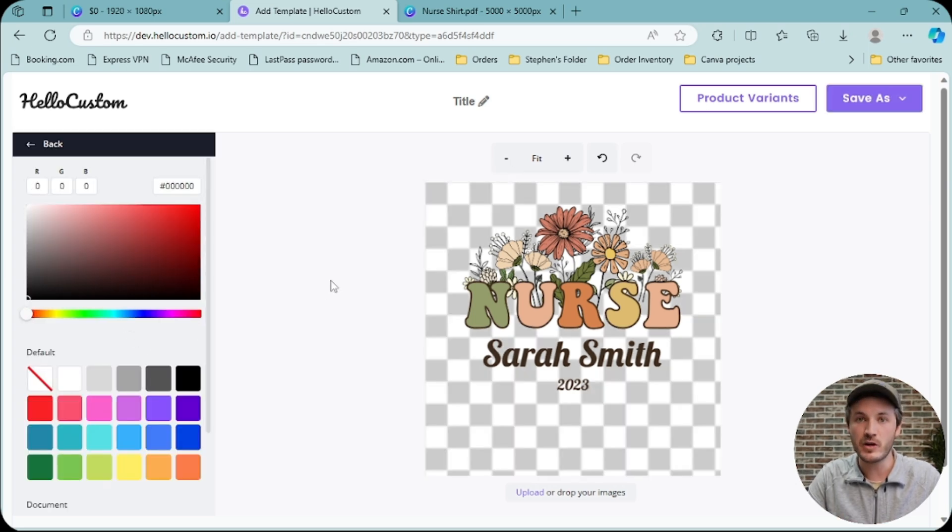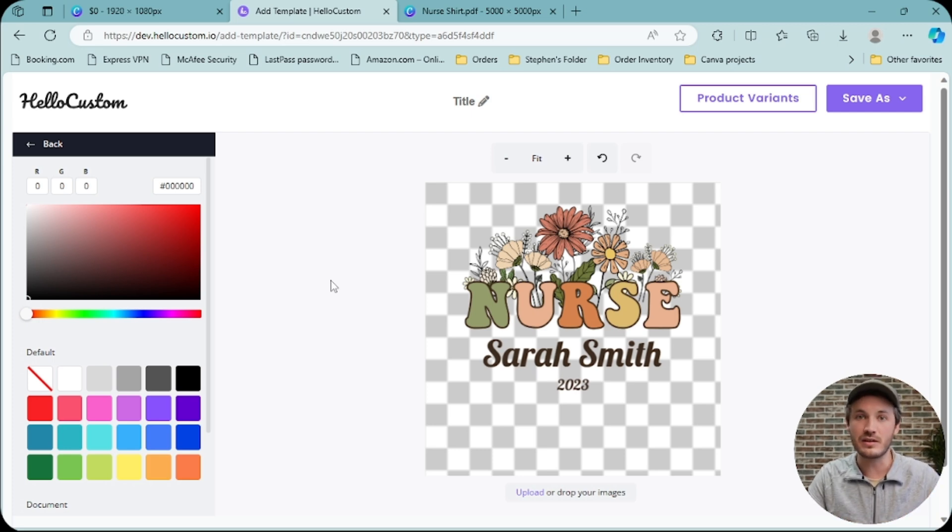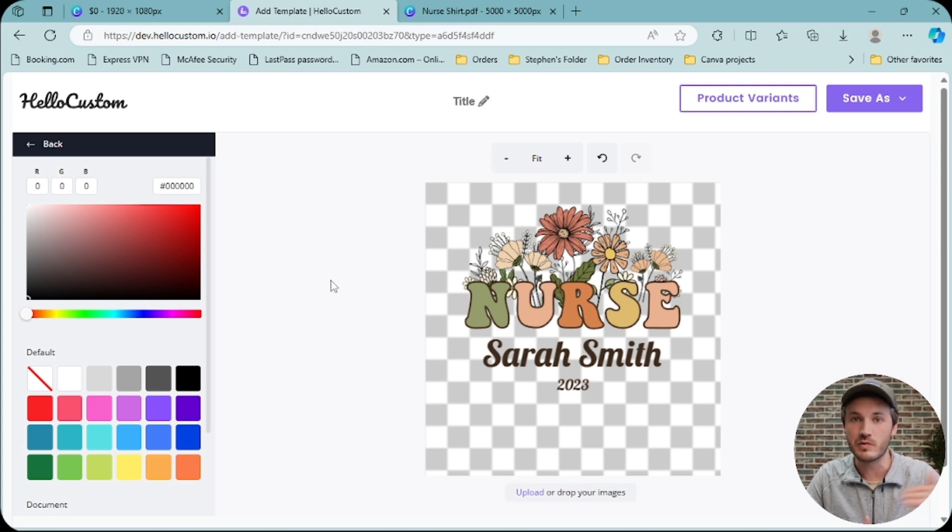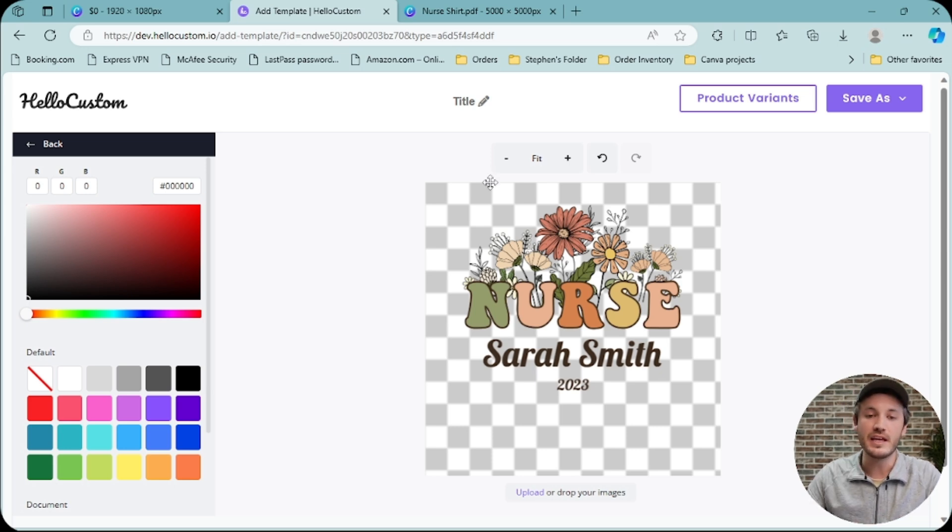When you make the background transparent, if part of the design is removed, what this means is that that image layer was set as the background layer, and therefore it was removed in order to make the background transparent. So if you make that layer not the background layer, that should solve the problem.